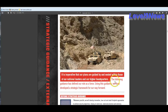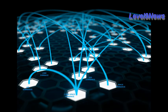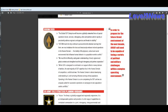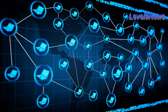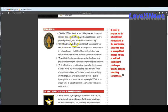And here this final report states that it is imperative that our plans are guided by and nested within those of our national leaders and our higher headquarters. I wonder who they could be referring to, the architects of global government? And it goes on to say, the following guidance has defined our role as a force. Using this guidance, we will have developed a strategic framework for our way forward. And I think we know what that way forward is. And here again, this strategy is reiterated in yet another documented report. SOCOM 2020, the global SOF enterprise will become a globally networked force of special operations forces, services, interagency, allies, and partners able to rapidly and persistently address regional contingencies and threats to stability.